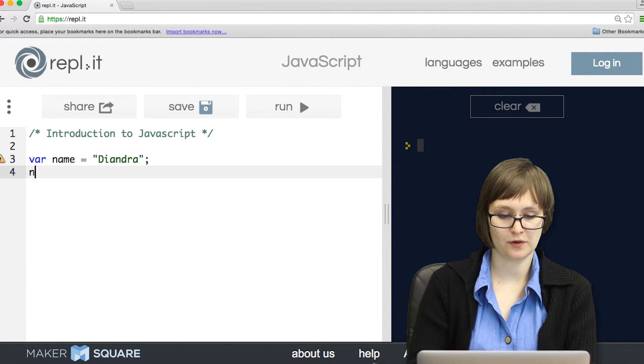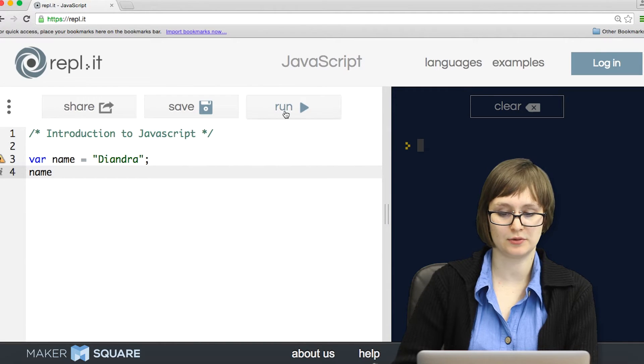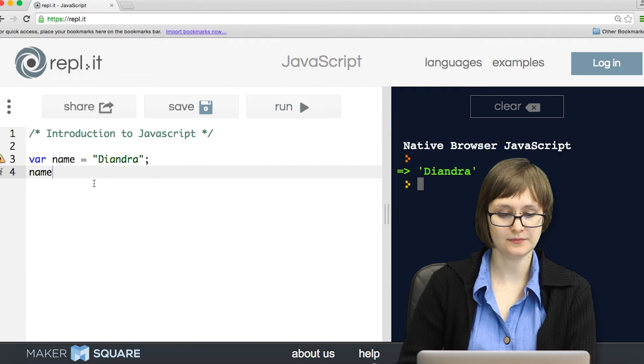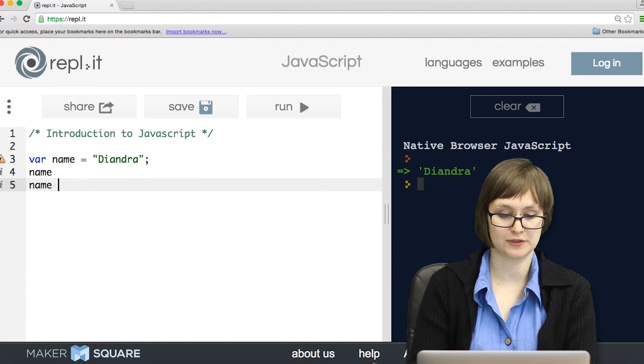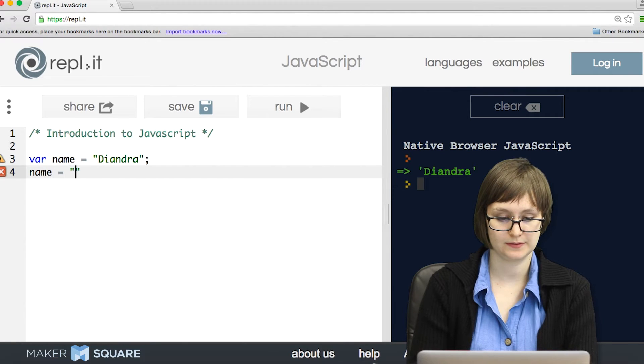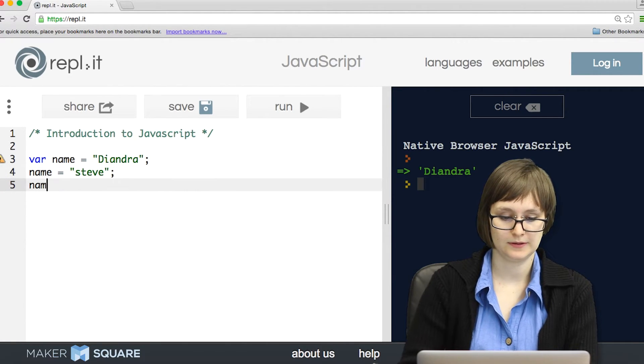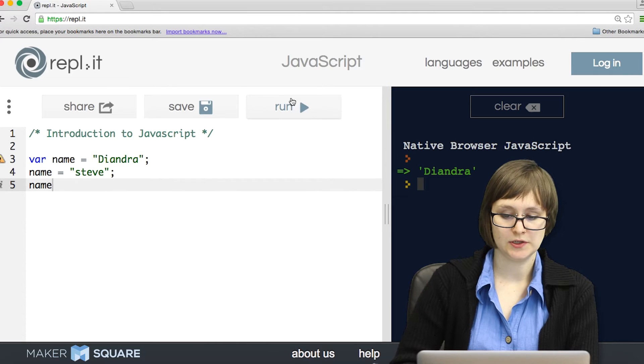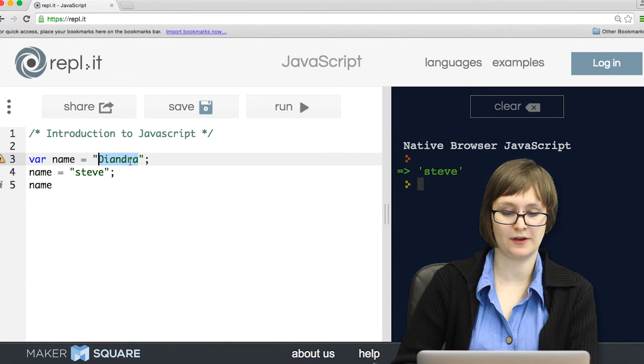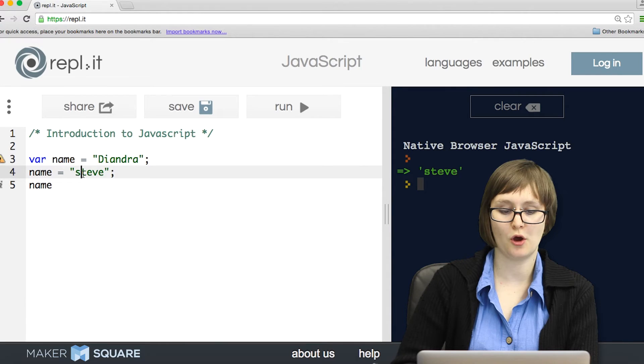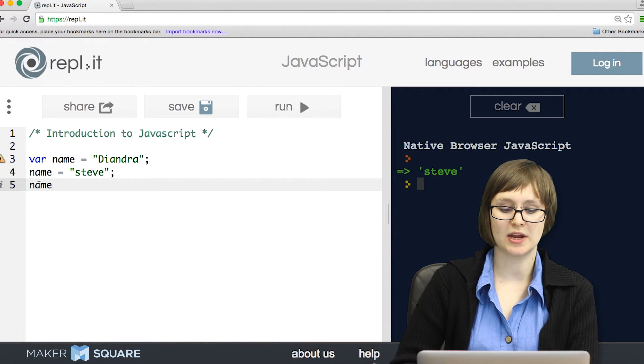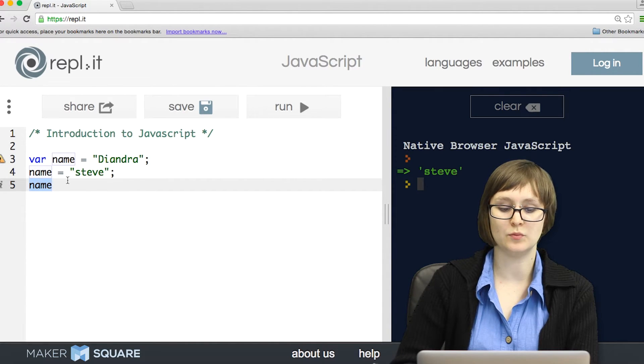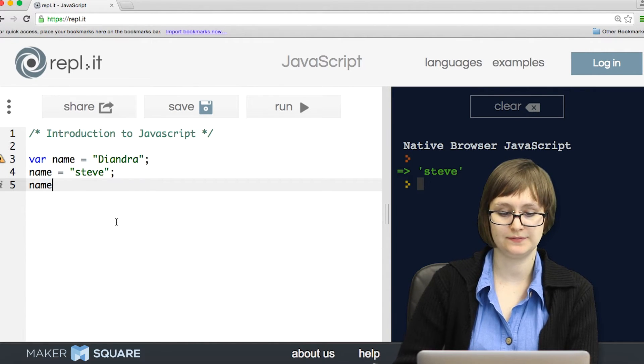So if I want to retrieve that value later, I just need the name of the variable. I can also reassign the variable to something else if I want. So what happens in this code is we first assign the value of deandra to the name, and then we overwrite it with Steve. So name only knows the most recent value that's been saved in.